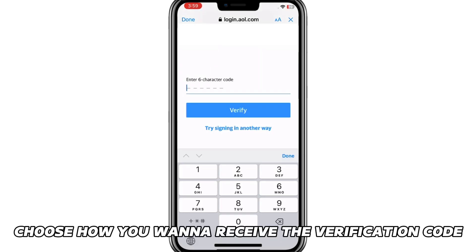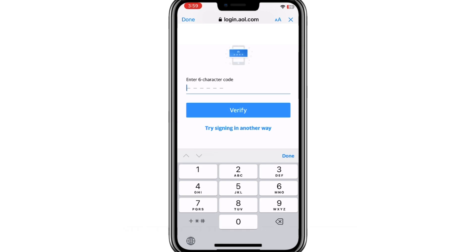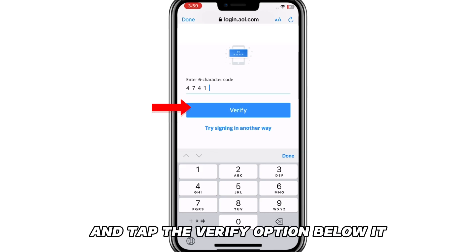Choose how you want to receive the verification code on the verification window. Enter the verification code in the displayed data field and tap the Verify option below it.